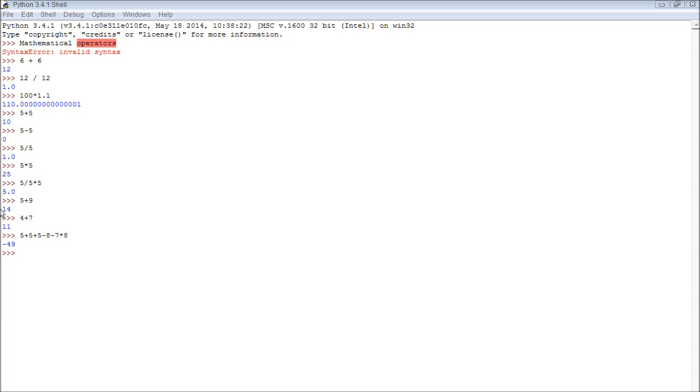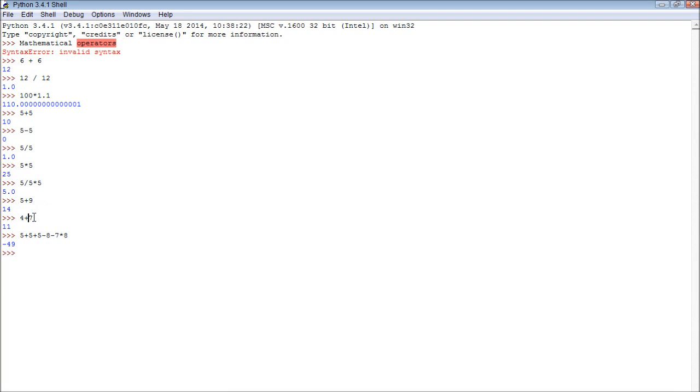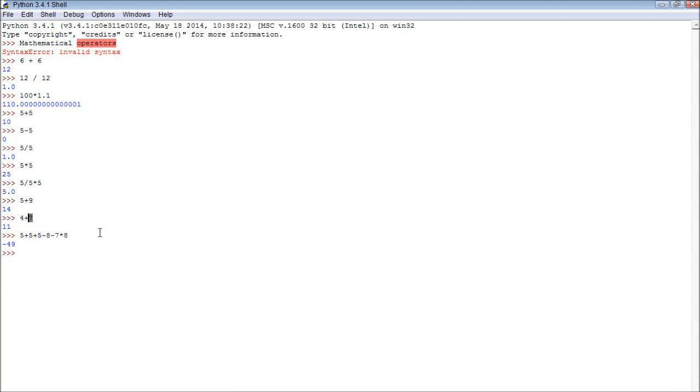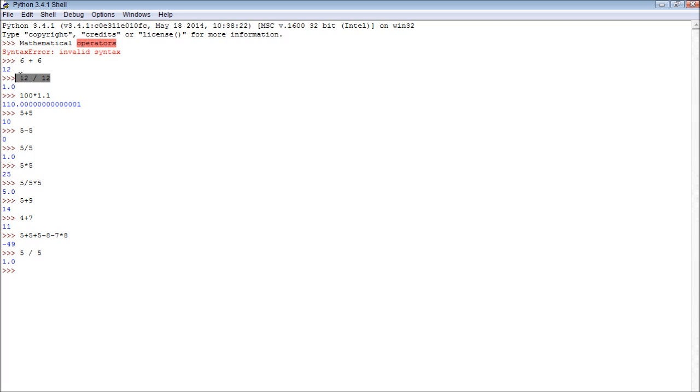Another thing you can probably notice from this is that up here I was using spaces between the operators and the numbers, and then down here I wasn't. As you can see it's obviously optional because it works both ways, although I do recommend you use spaces because it allows us to see things very clearly. This up here is more clear than this down here.